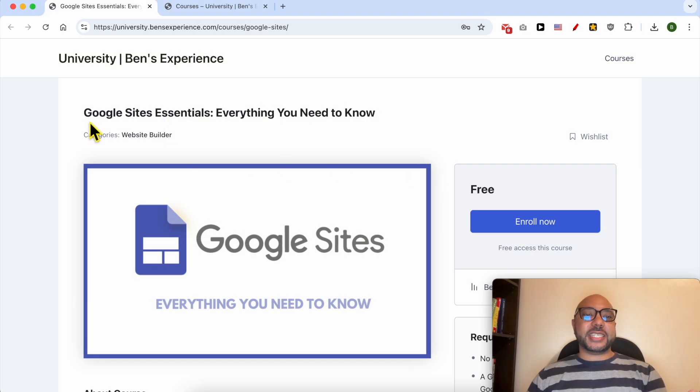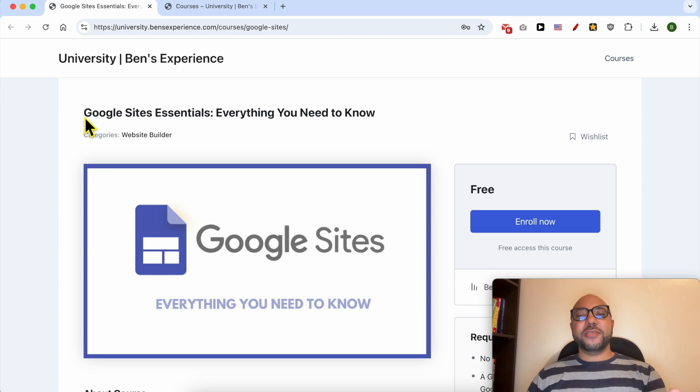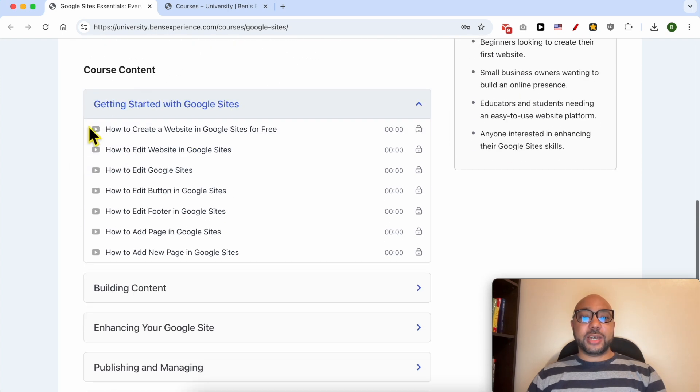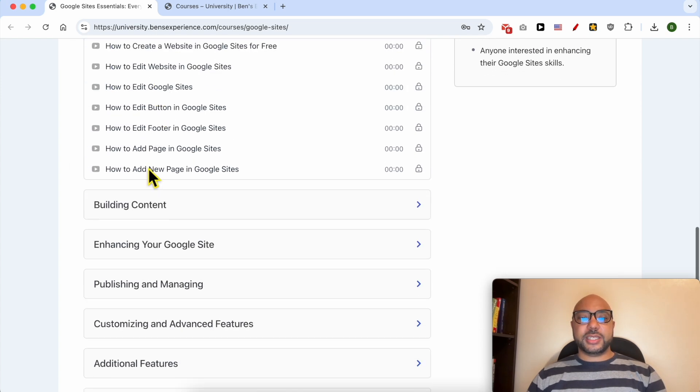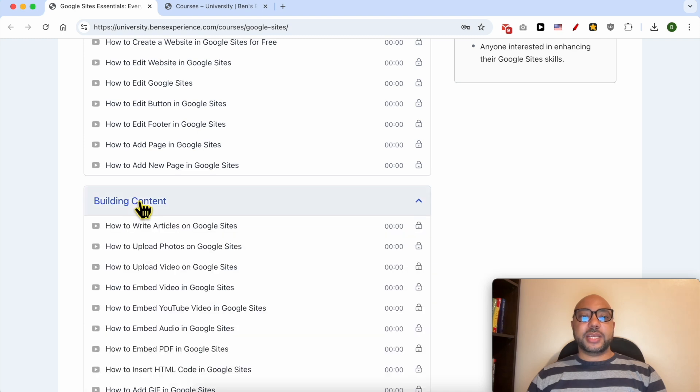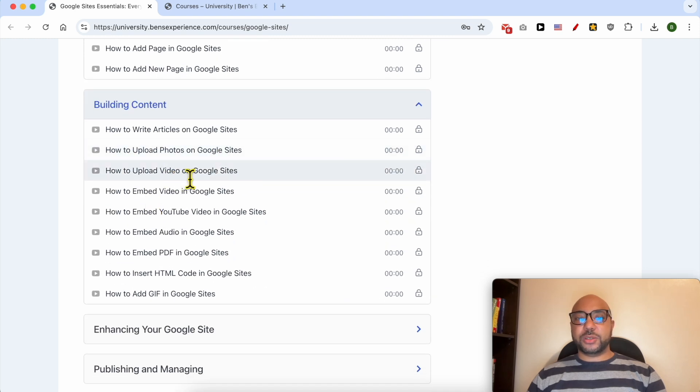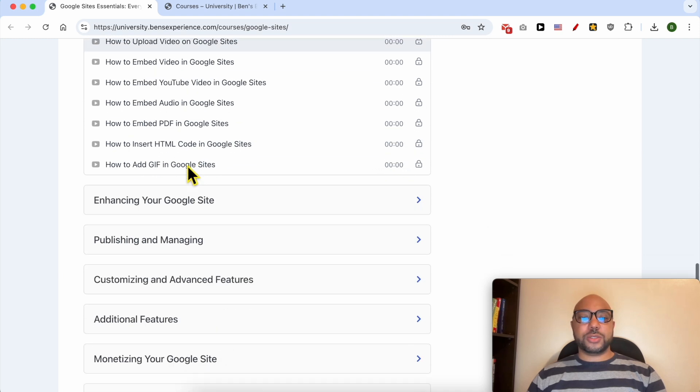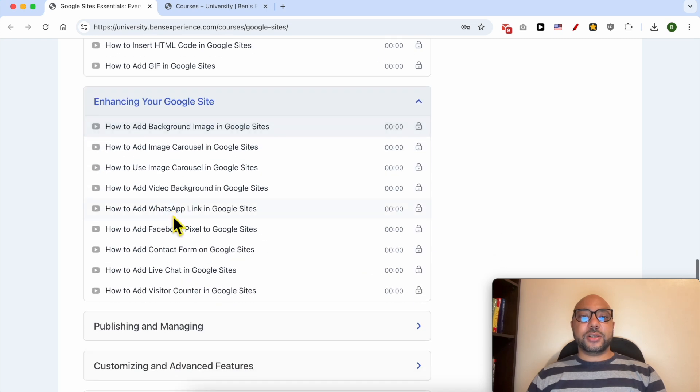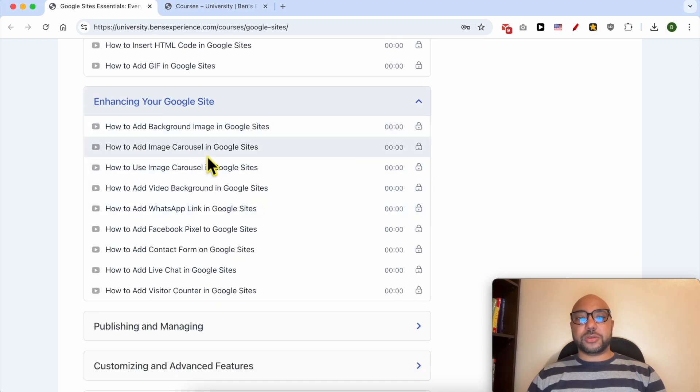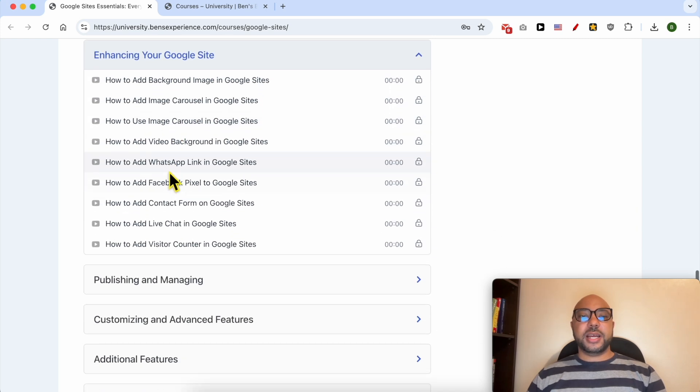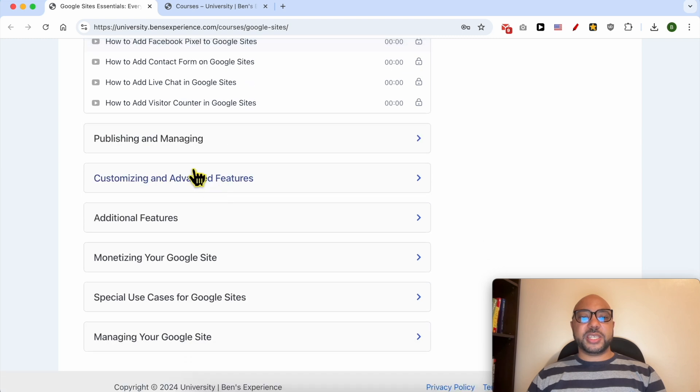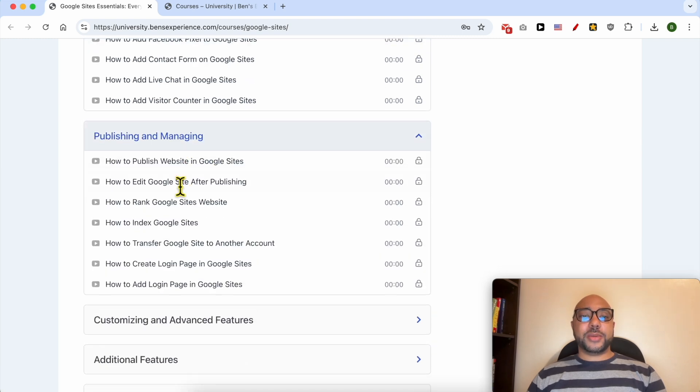Inside this course, you will learn many things including how to get started with Google Sites, building content like writing articles and uploading videos or photos, enhancing your Google Sites with features like image carousels, video backgrounds, WhatsApp links, Facebook Pixel, and publishing and managing your site.